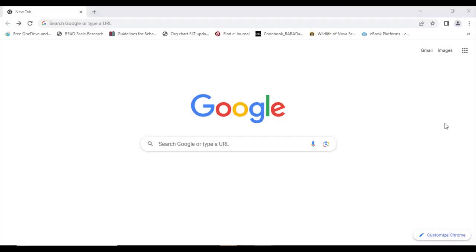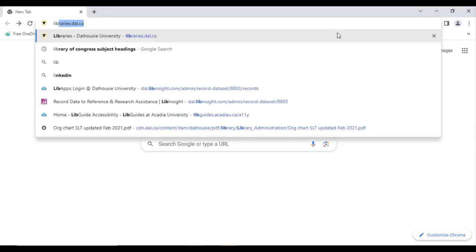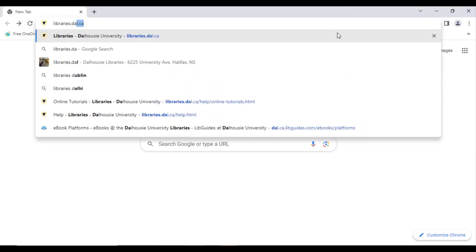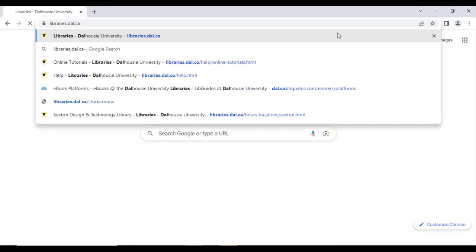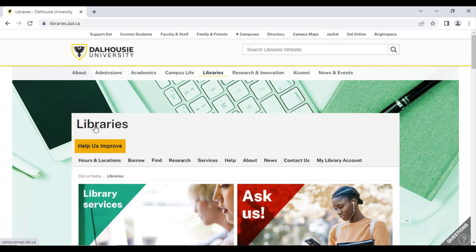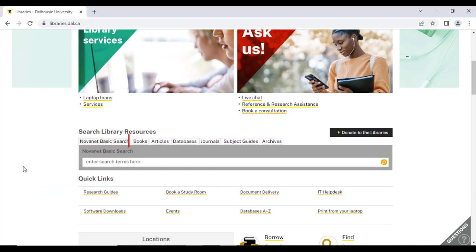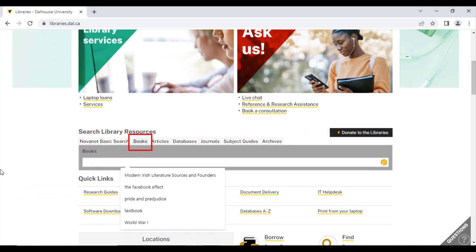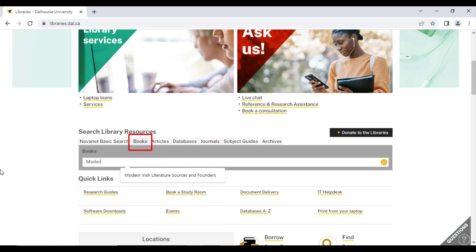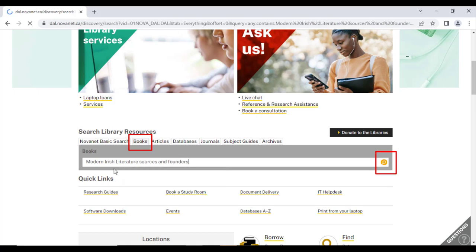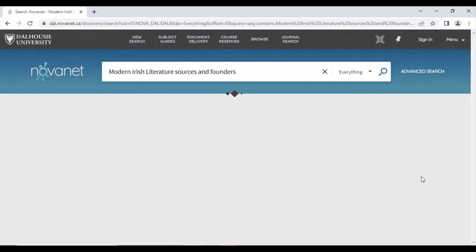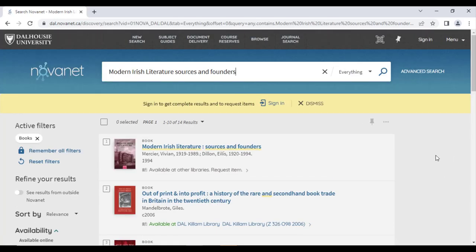Let's do a demonstration. Let's say I visited the Dal Library's homepage at libraries.dal.ca and I searched for the book Modern Irish Literature Sources and Founders. First, I'll click on the Books tab because I know I'm looking for a book, then I will type Modern Irish Literature Sources and Founders into the search bar and click the search icon. You can also press Enter. The first result is the book I'm looking for and it says right underneath it, Available at Other Libraries Request Item.